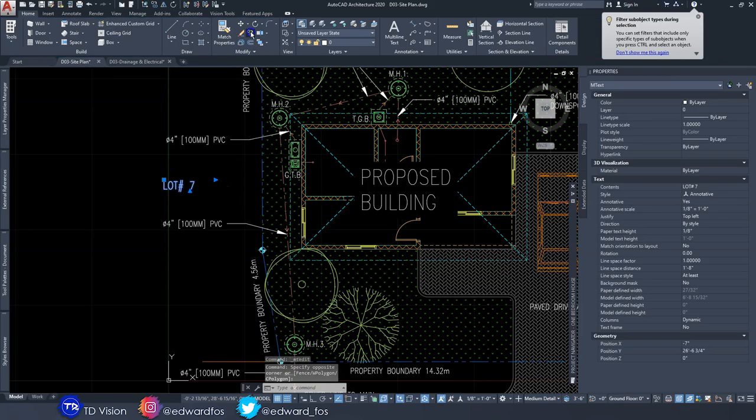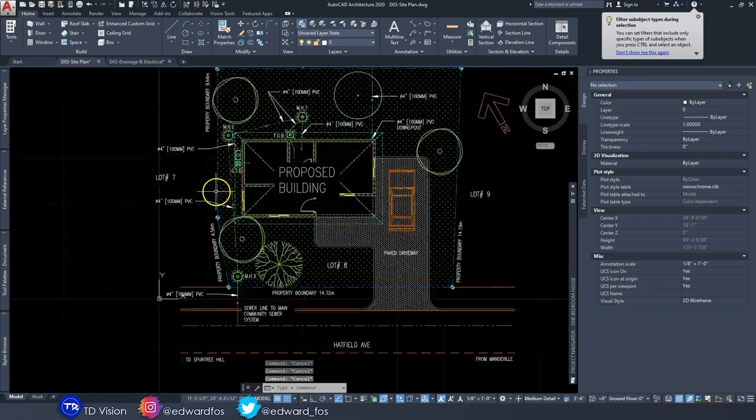Hello everybody, welcome back to another episode on the channel. Today we're going to finish up our site plan — we're going to add some annotations and details and call it a day. It's been a while since I uploaded a video because I got really busy and was taken down by the fever that's been going around, so I had to take some time to recuperate.